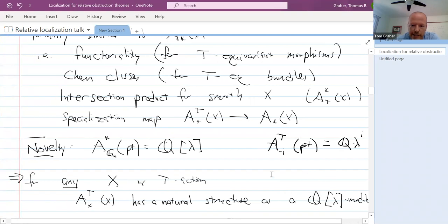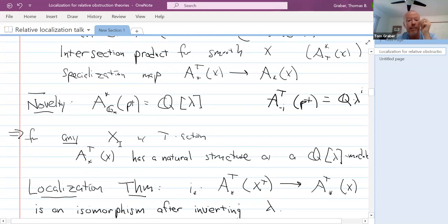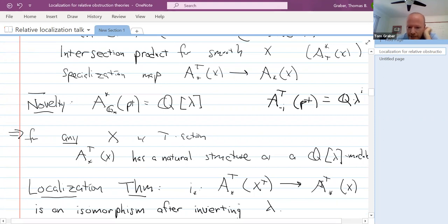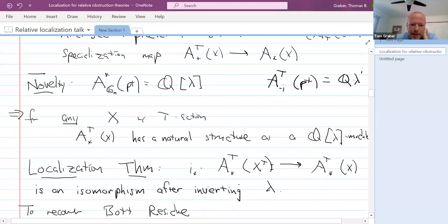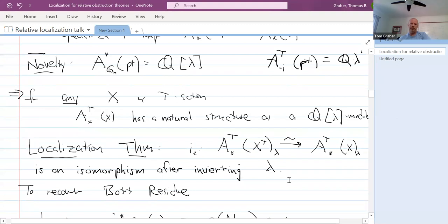The localization theorem says: for any scheme X of finite type over a field with a torus action, the inclusion map from the fixed set X^T into X induces — after inverting λ — an isomorphism of equivariant Chow groups tensored with Q[λ, 1/λ]. The fixed locus of a torus action is always closed, so this is a proper map and we can push forward along it. This localization isomorphism is the abstract statement, and it holds for any X regardless of smoothness or separatedness.